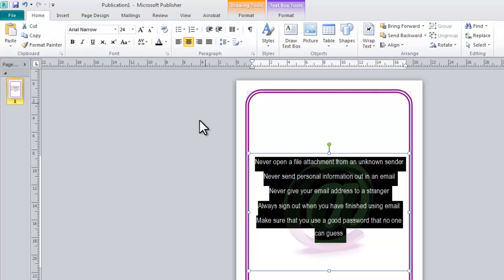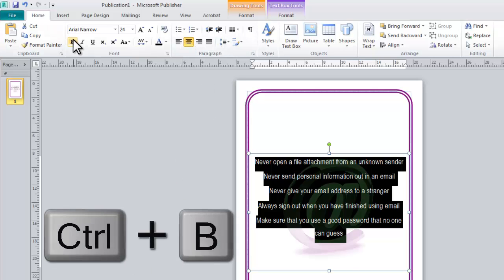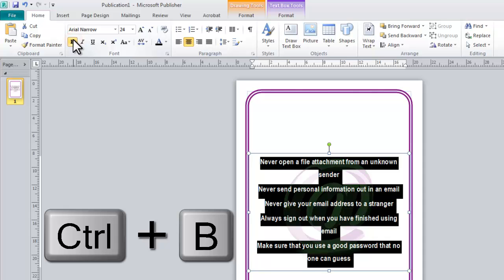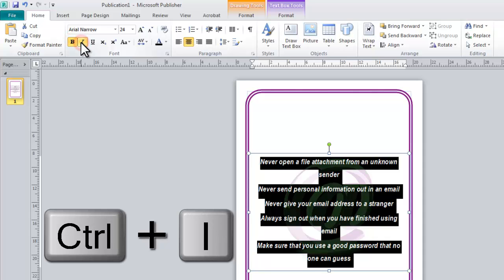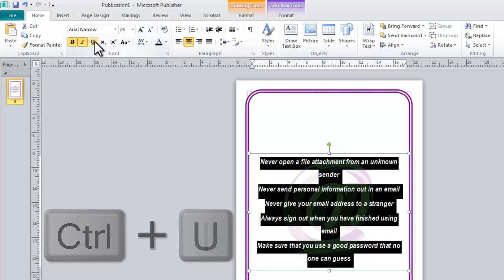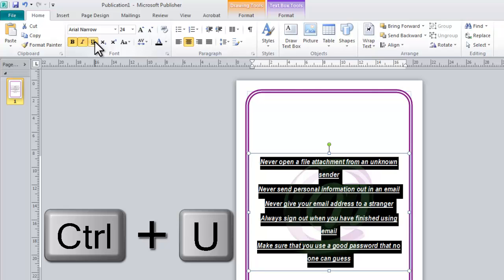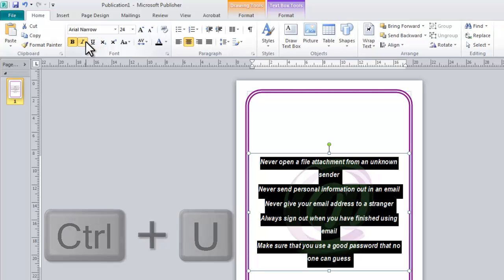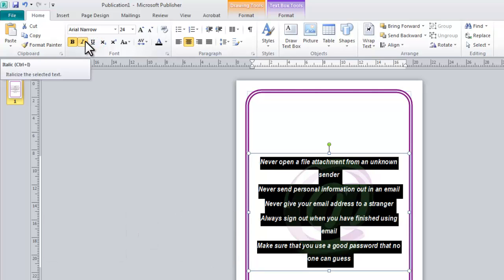What I'm going to do then is I can make it bold if I want, I can make it italicized, underline it, whatever you want to do is up to you but I'm just going to leave mine bold.